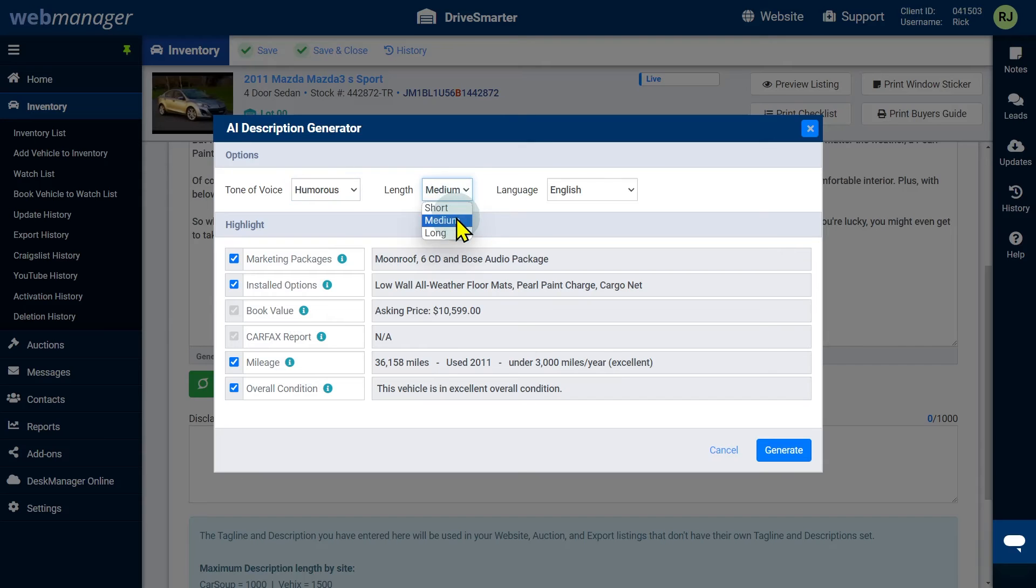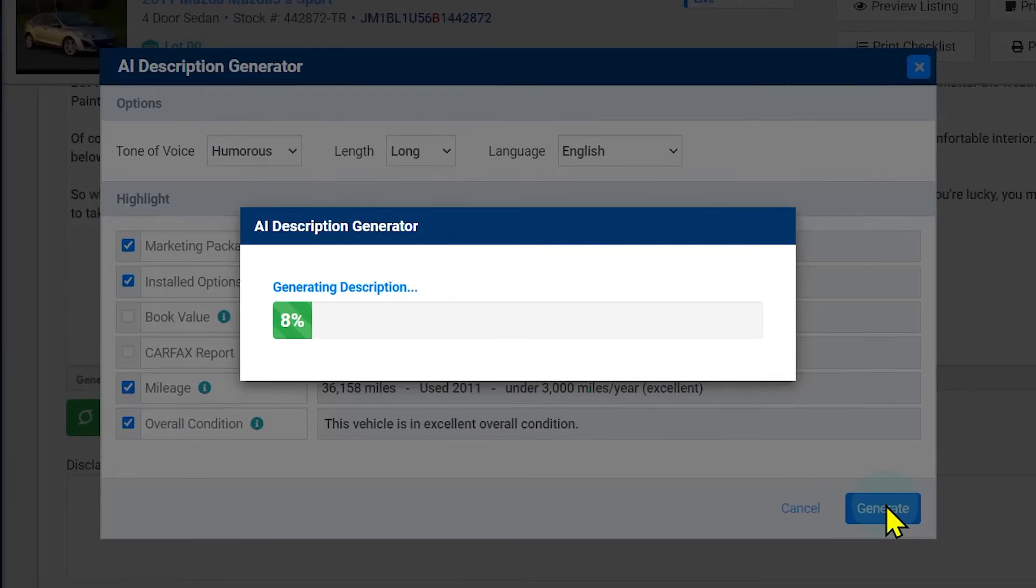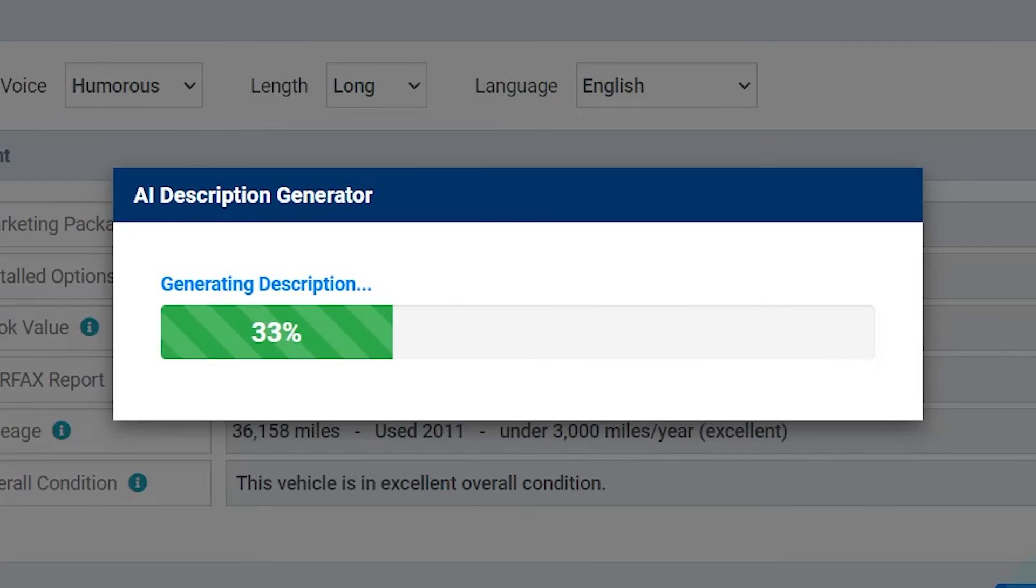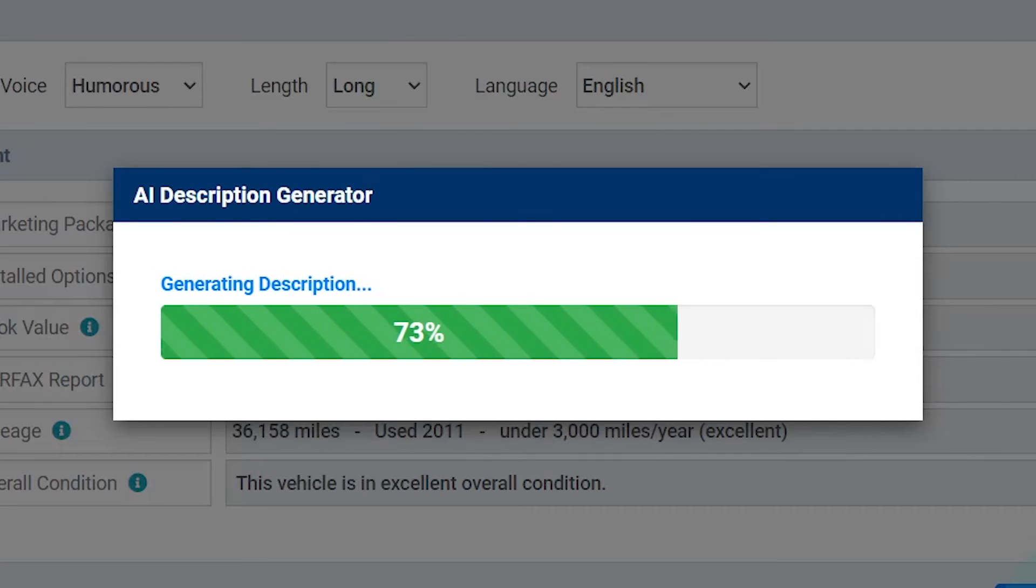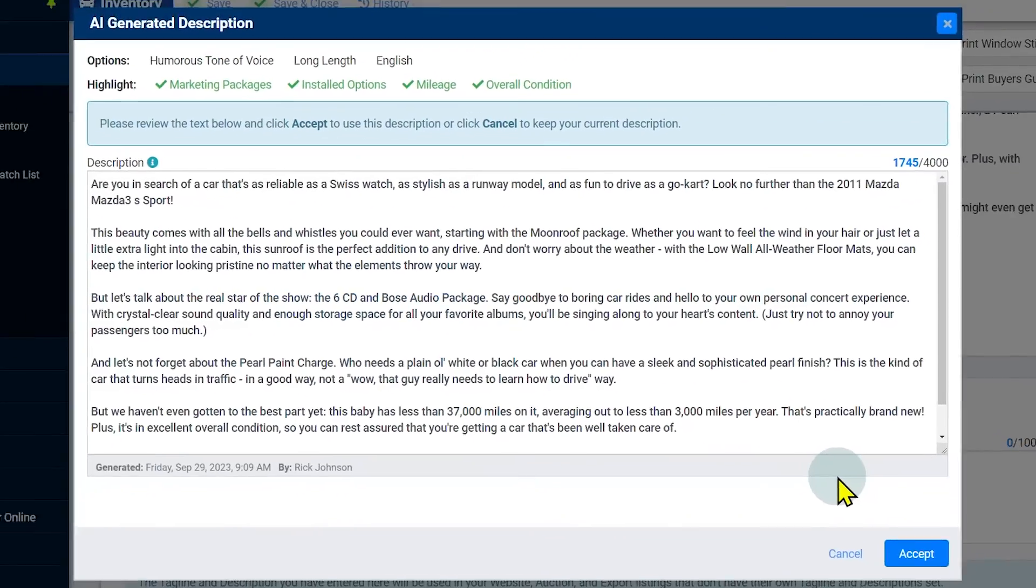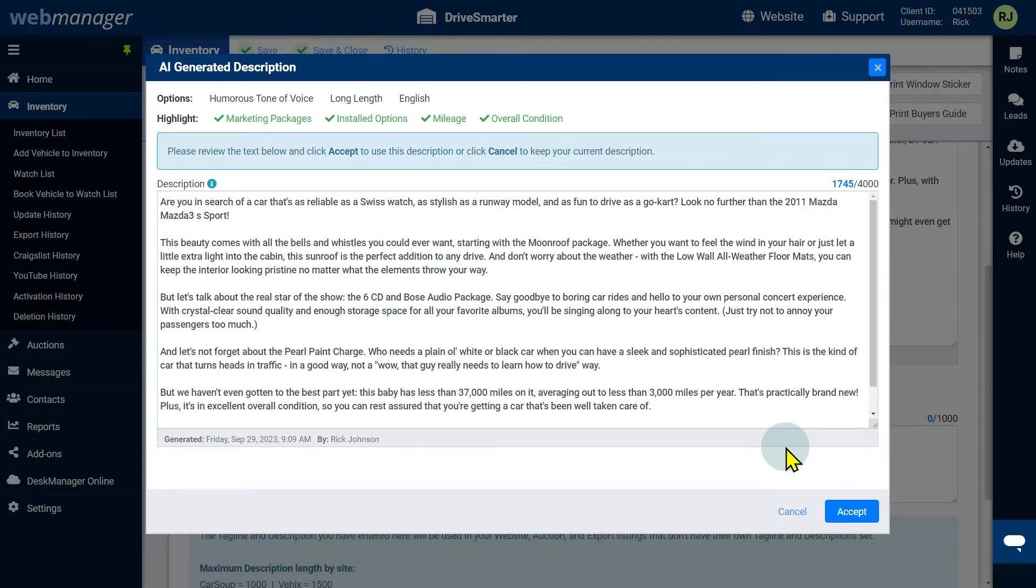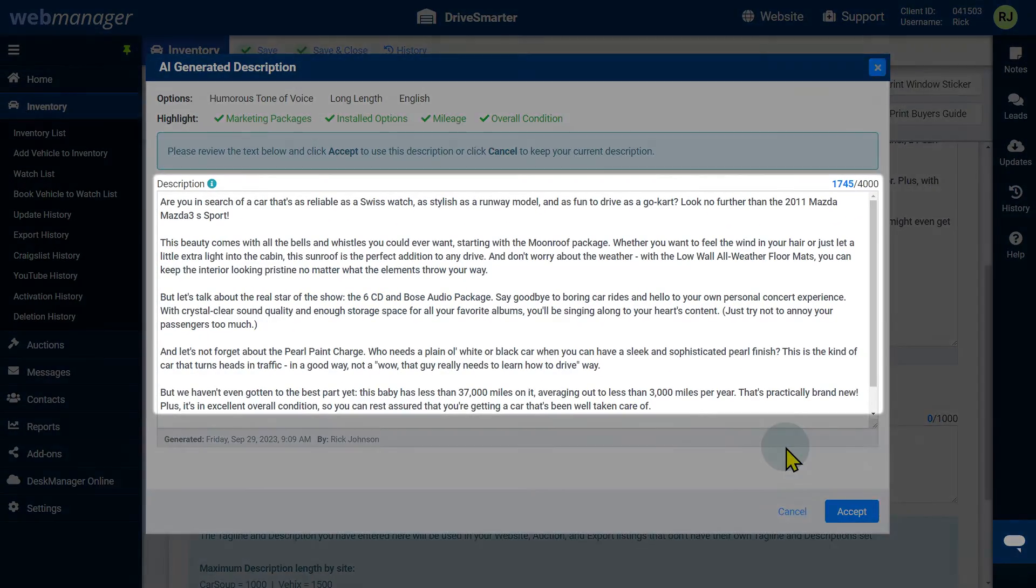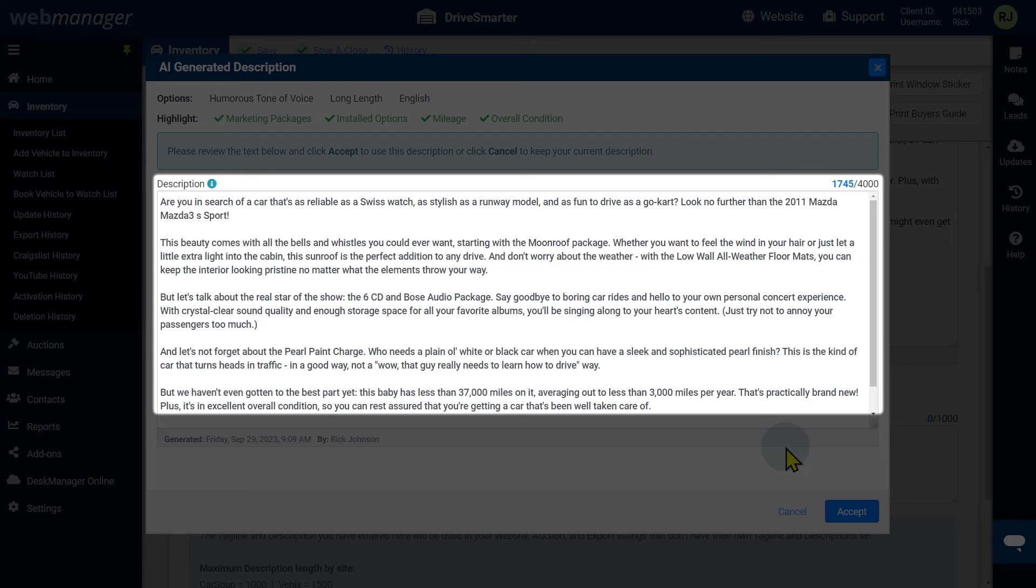Once the settings are set to your liking, click the generate button. You will see a progress bar for the description. Once generated, you will be able to read the description.